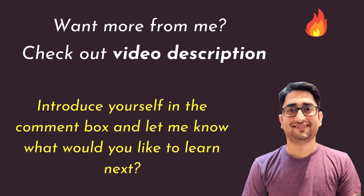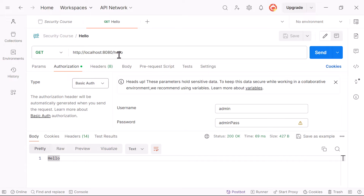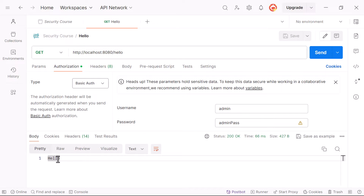Without further ado, let's jump right in. Right now, our API is set up so that any user in our application can access the secured endpoint. I can access it using admin credentials, and I can also access it using user credentials like user one and password one.